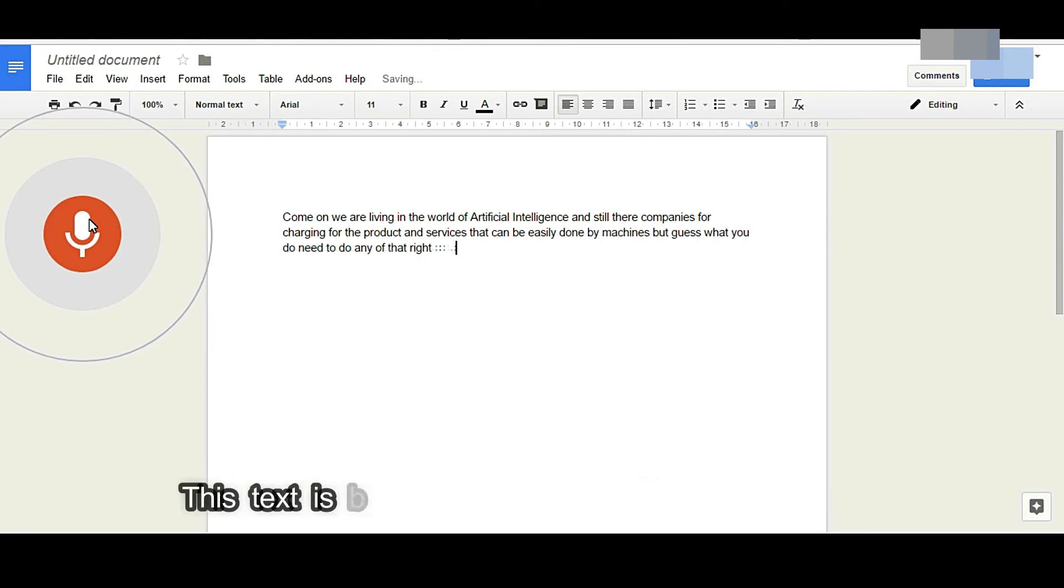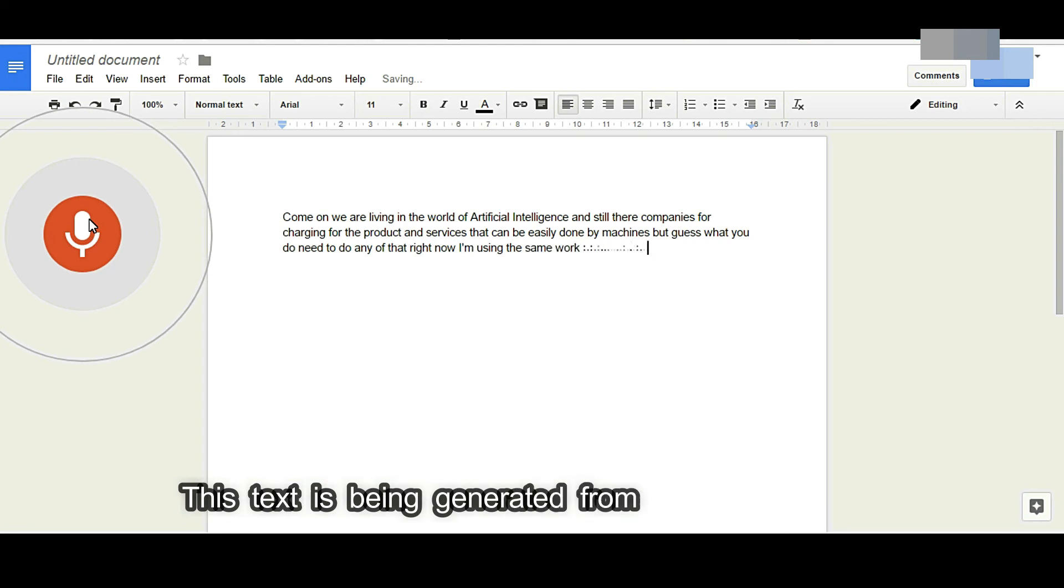Right now I am using this program to automatically change the captions in this video, and as you see, the files are pretty accurate. Right?